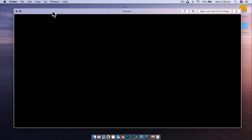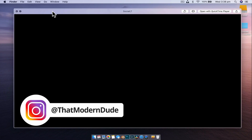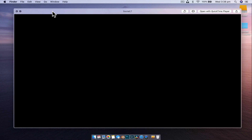Hey guys, Nick here and welcome back to another video. This is the follow-up to our social media lower thirds tutorial that we dropped a few days ago, and this is a more advanced version. If you haven't checked out that first video, I'll leave that linked above — go check that one out because we go through the basics in that video. In this video, we're going to build on what we learned, with a few more advanced animation techniques and a bit more prior knowledge required.